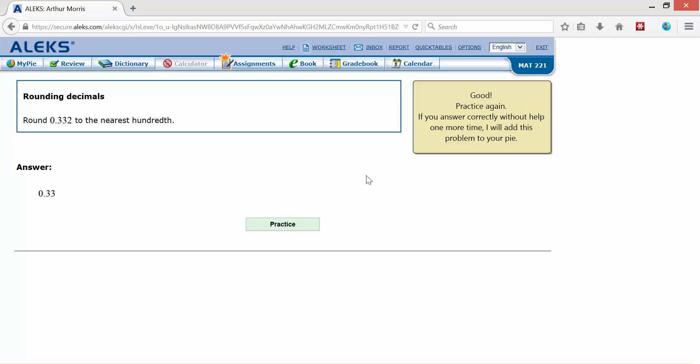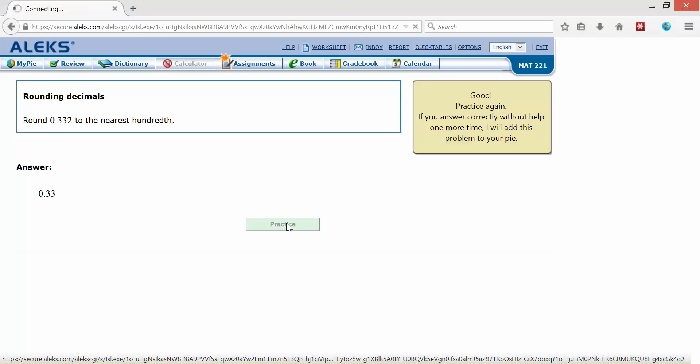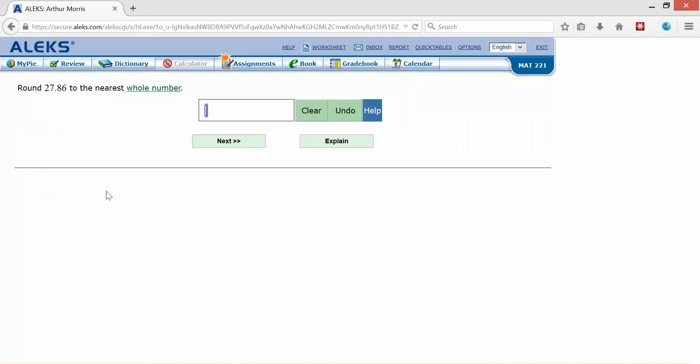Now if I miss the next problem, then I will have to practice on a few more to show that I have learned and mastered this particular topic. So let's practice another one.